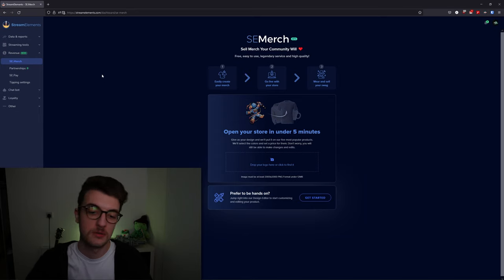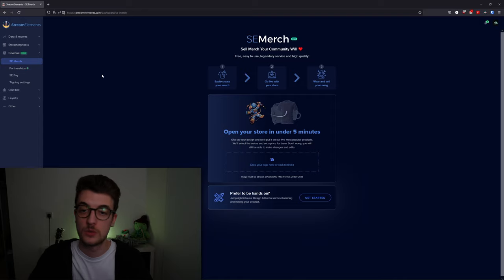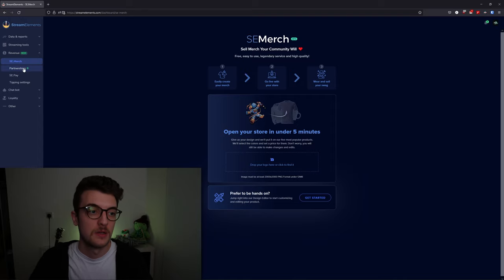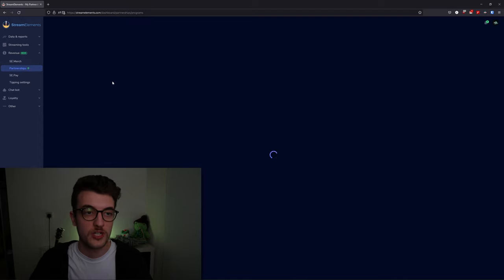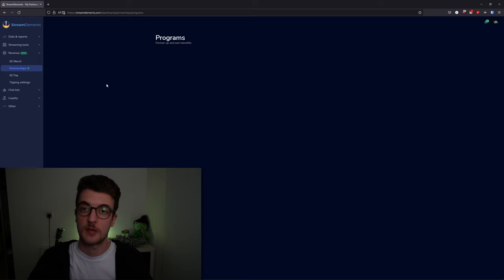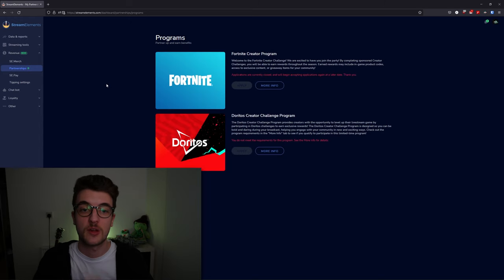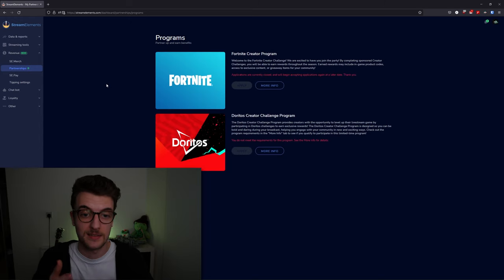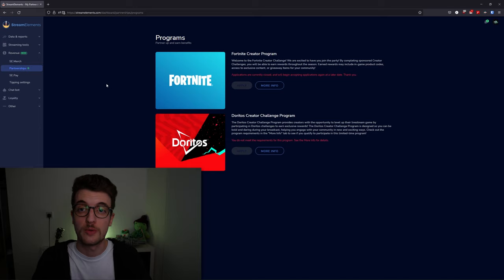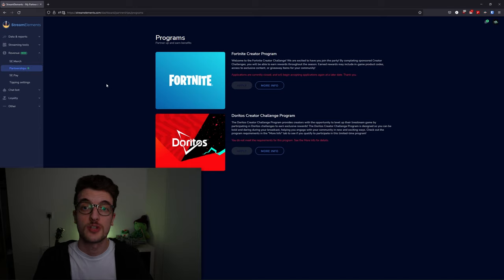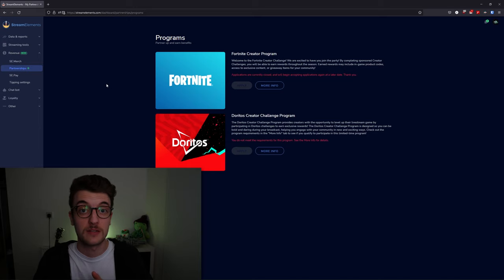Under that, you've got your partnerships. Stream Elements works with companies such as Epic and Doritos to provide partnerships for you guys in order to make some extra cash on the side. It's much like a Twitch bounty if you know what that is.